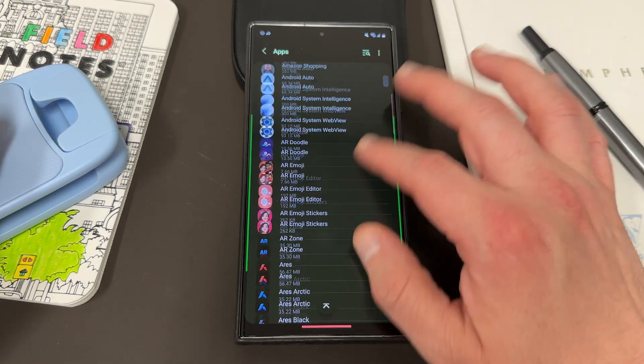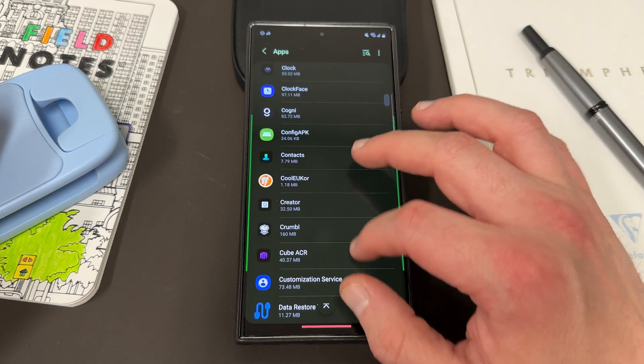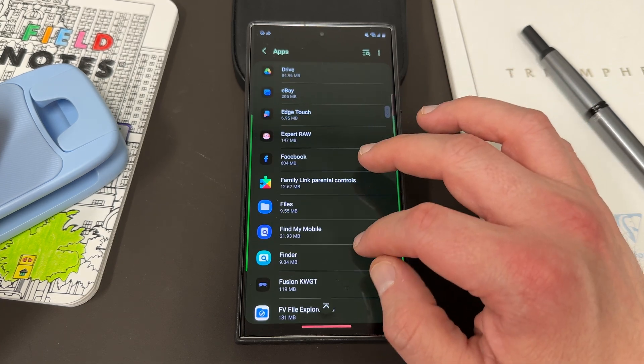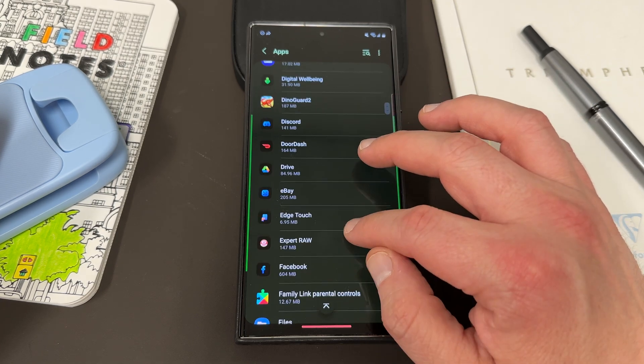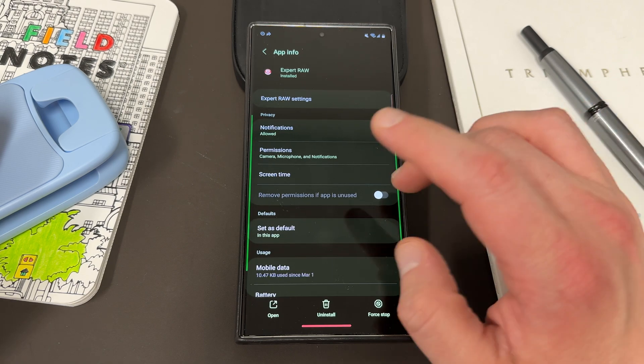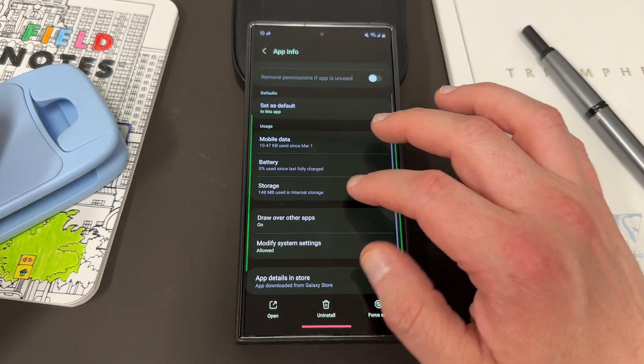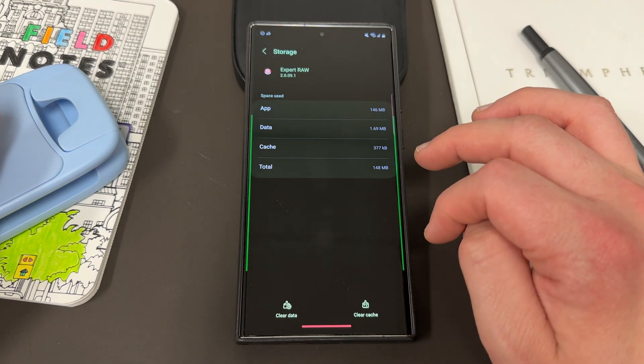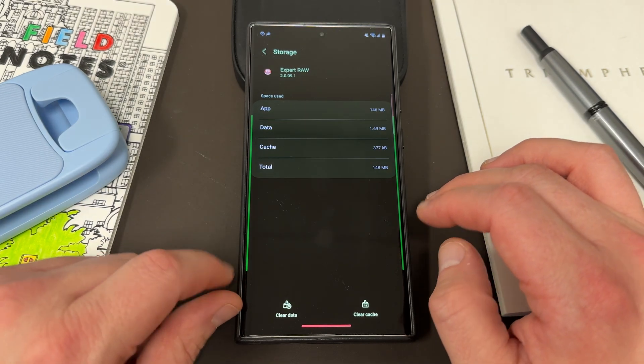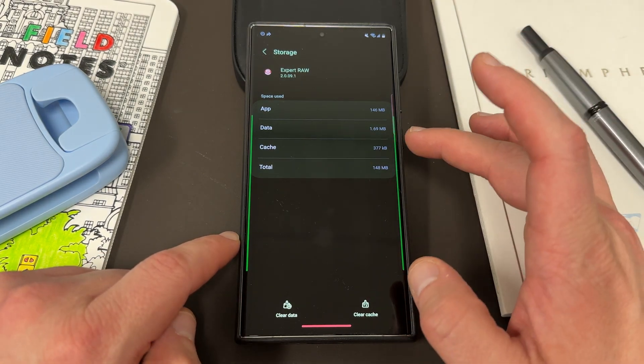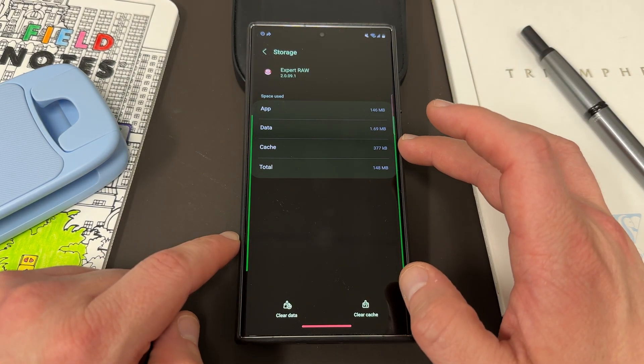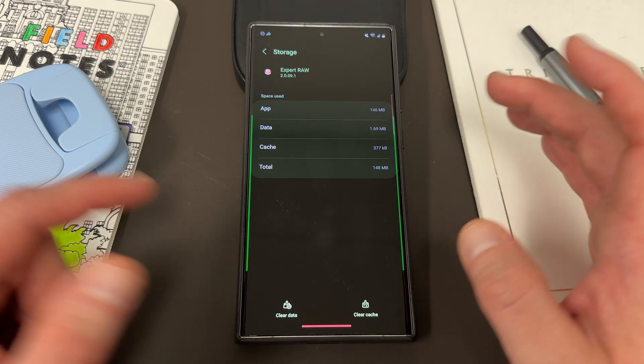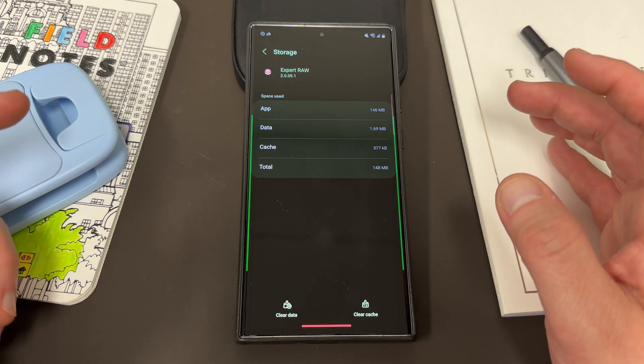So if you have an app that's causing a particular problem, like let's say that the Expert Raw app was causing a problem, I can go into Expert Raw, I can go into storage, and then I can go right here and clear the cache. You can actually see that there's 377 kilobytes only cached inside Expert Raw, so clearing it probably wouldn't do too much good.